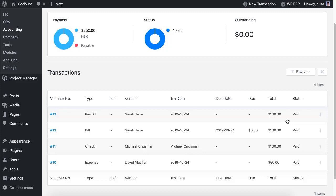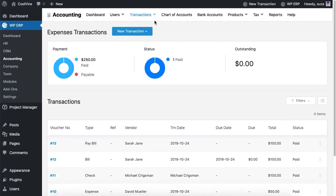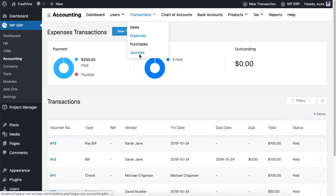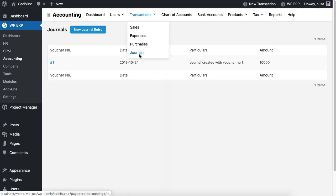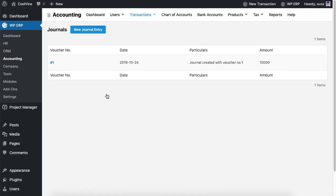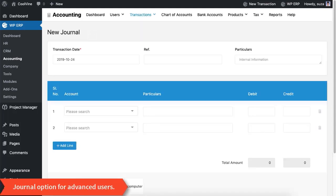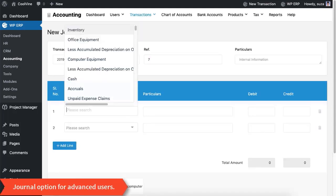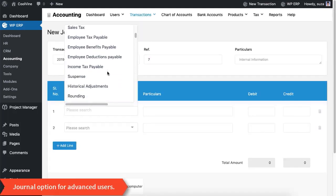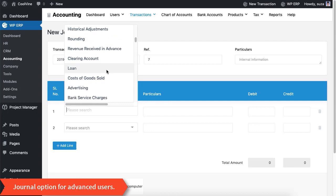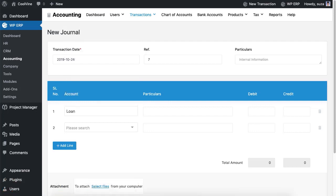If you understand debit and credit well, you can use the journal option to enter transactions into the system. However, while inserting a transaction using the journal, you must equalize the debit and credit using correct accounting types.